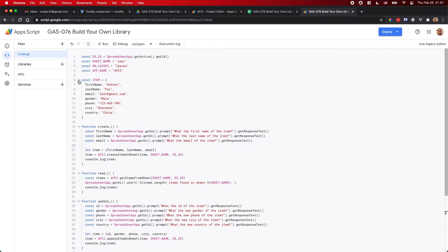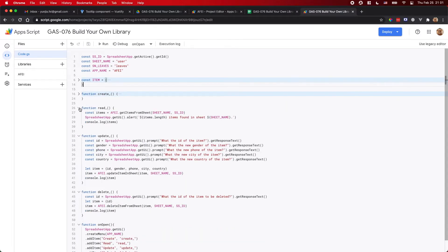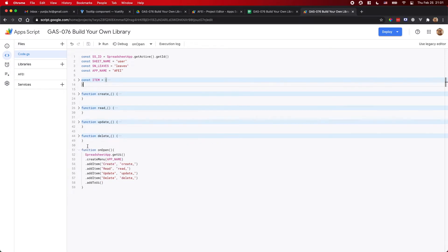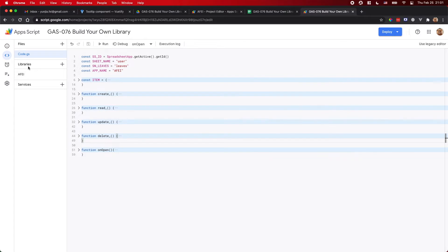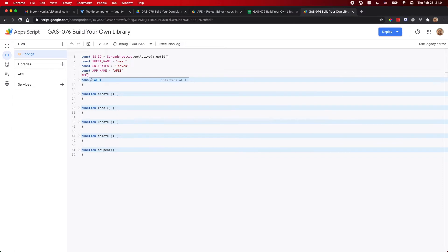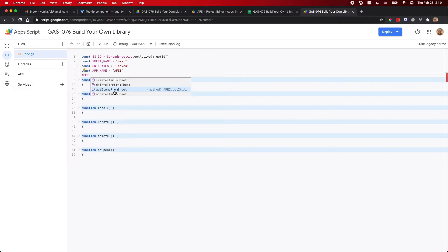So basically that covers all the basic functions of this library. This file is the demo script showing you how to use the library — it's not the library itself. Under the library section here, I have a library called AFEI. That's a short name for myself. Once you add this library, you should be able to access all four functions: create items, delete items, get all items, and update items in a spreadsheet.